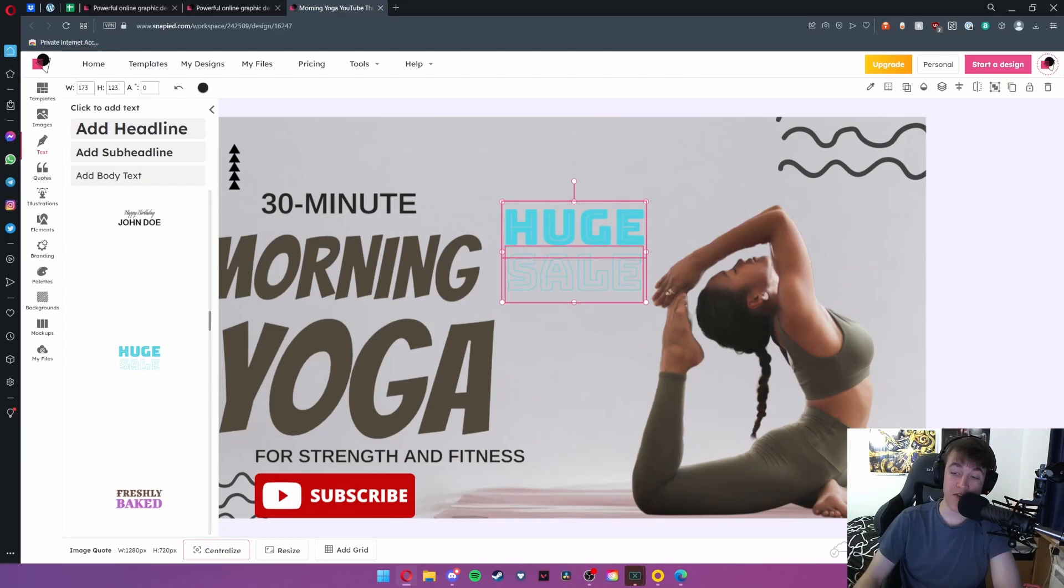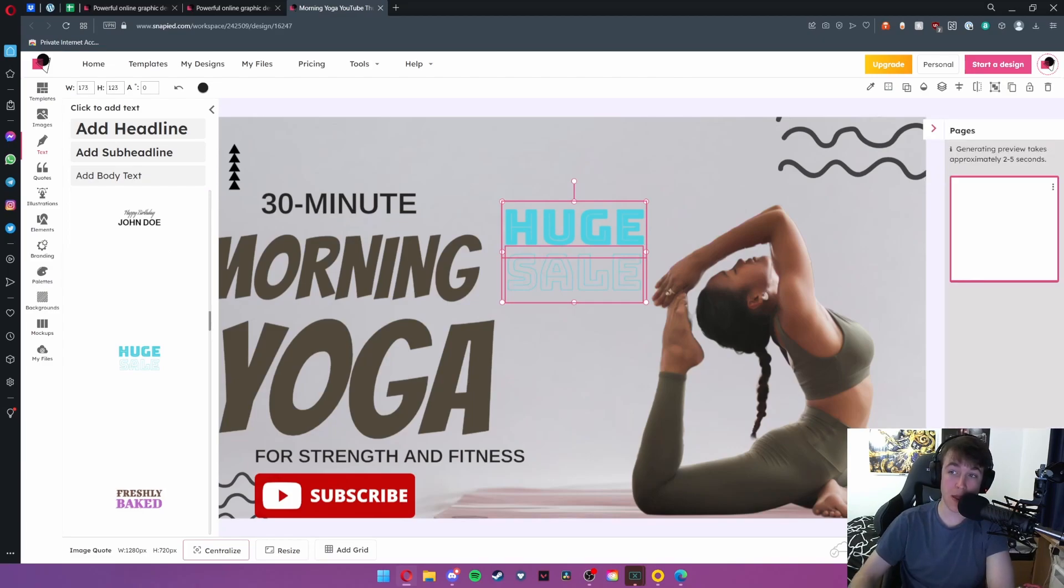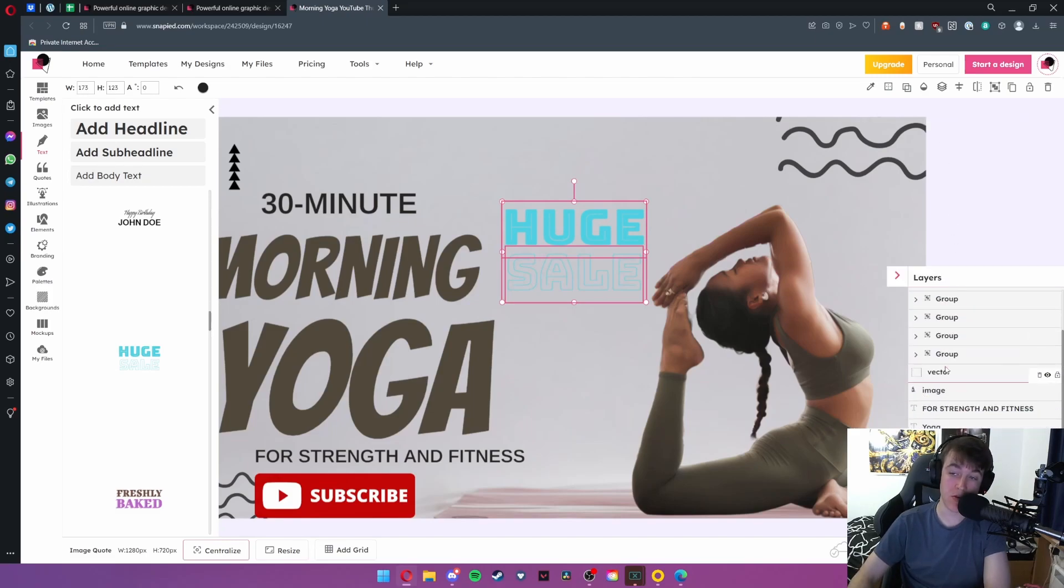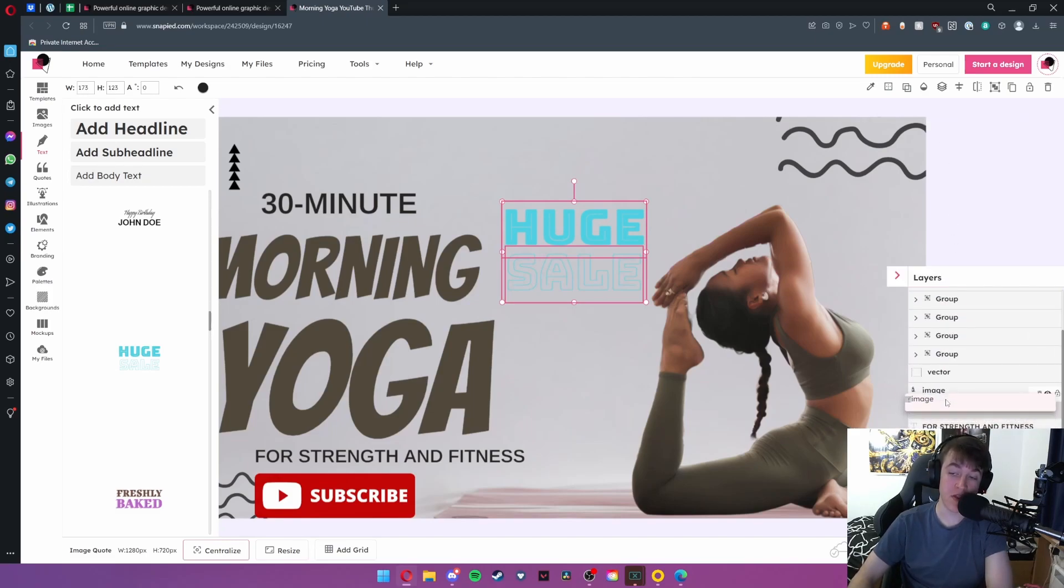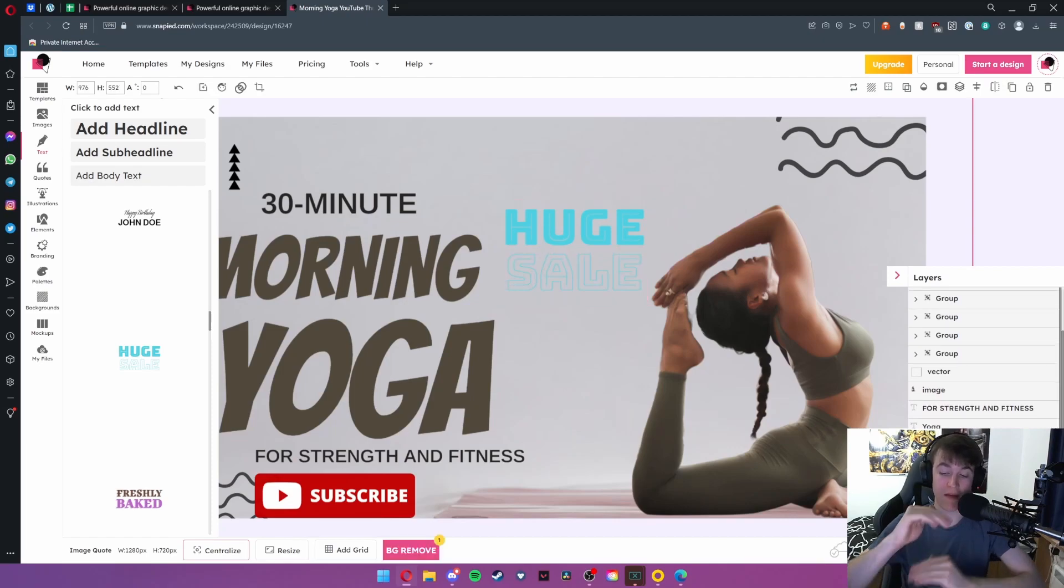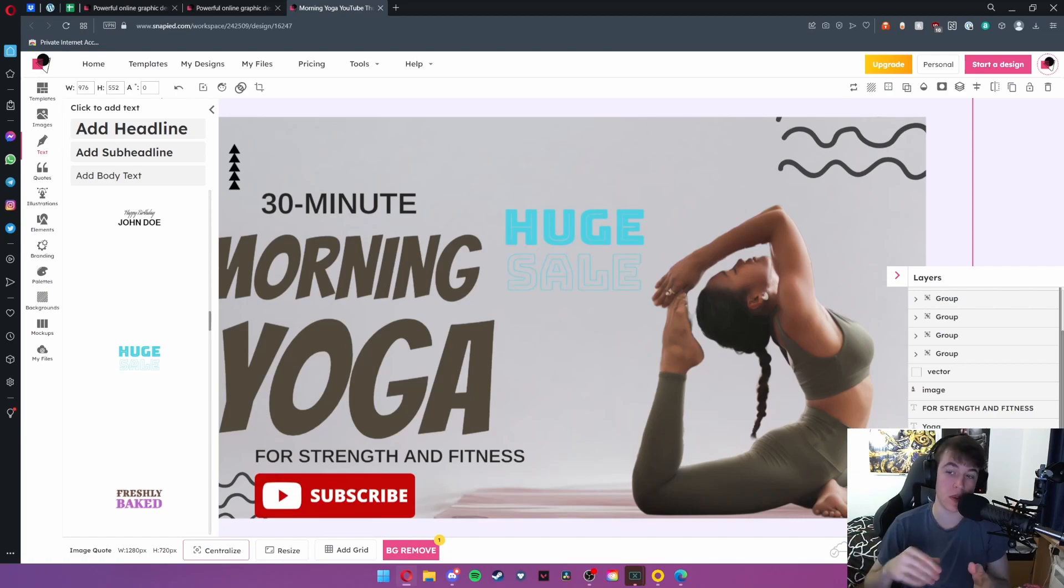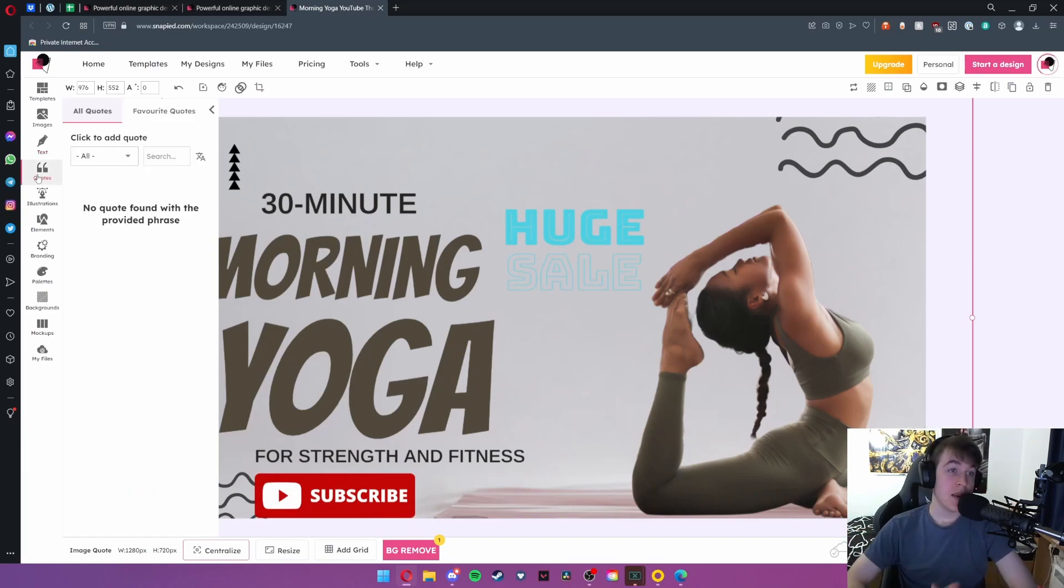You also have a layers tab in the bottom right and a pages tab. Pages allows you to view all of the pages of your design, and the layers tab allows you to do each asset and then move it to different areas on the image so that you can have things above one another, beneath one another, and if something isn't in place where you want it to be this is where you would edit it.